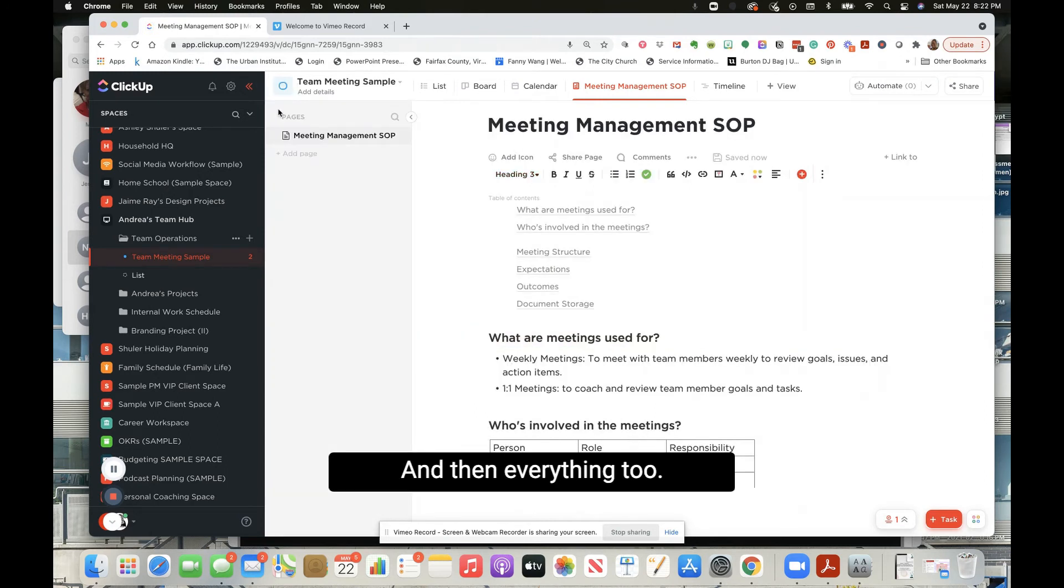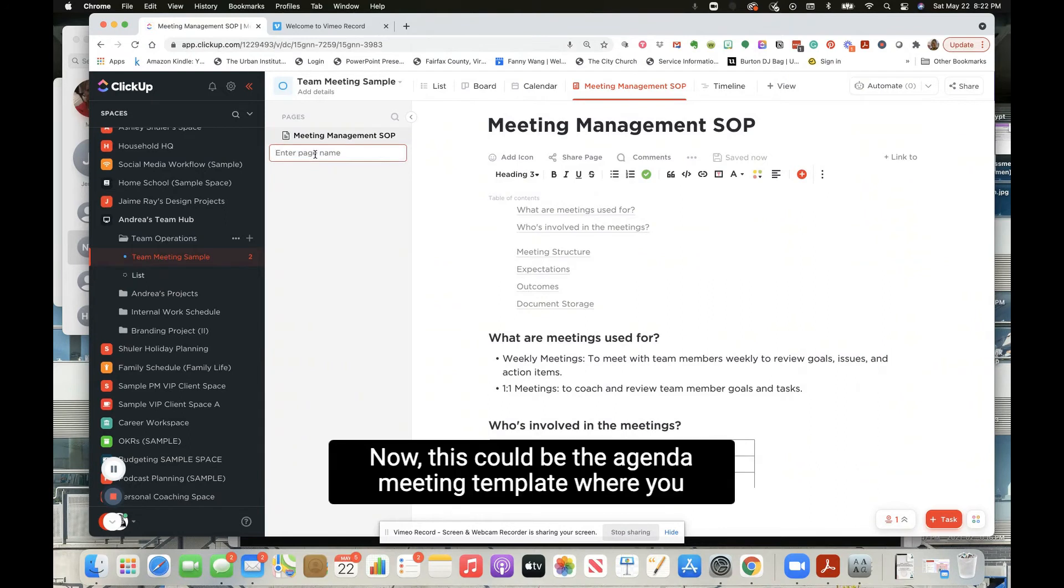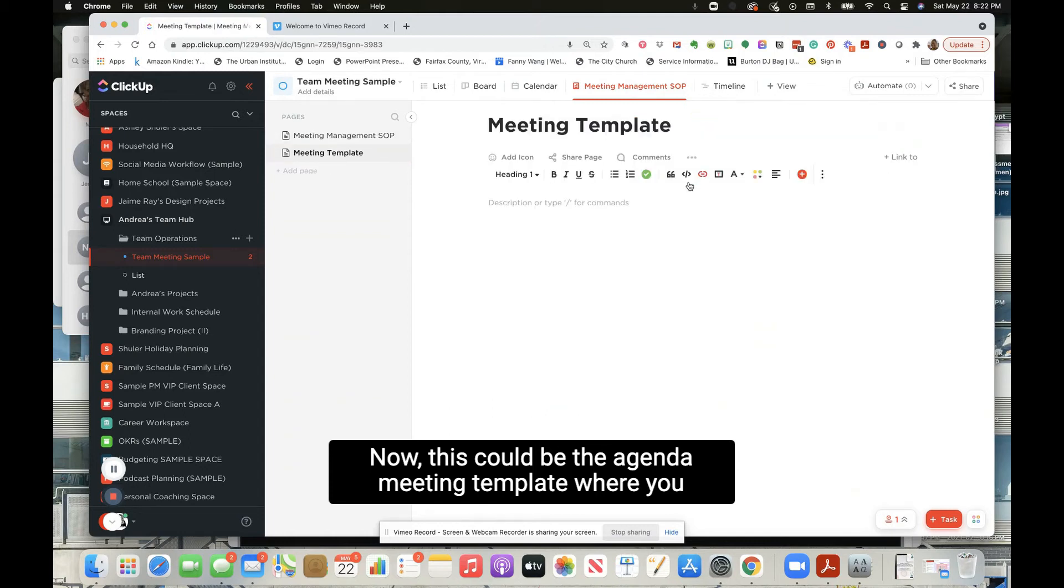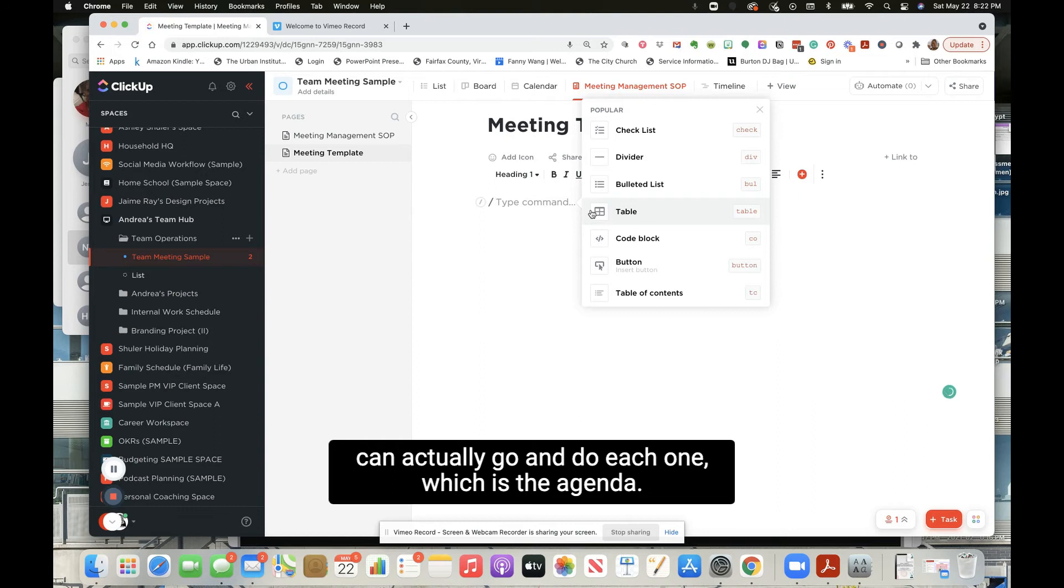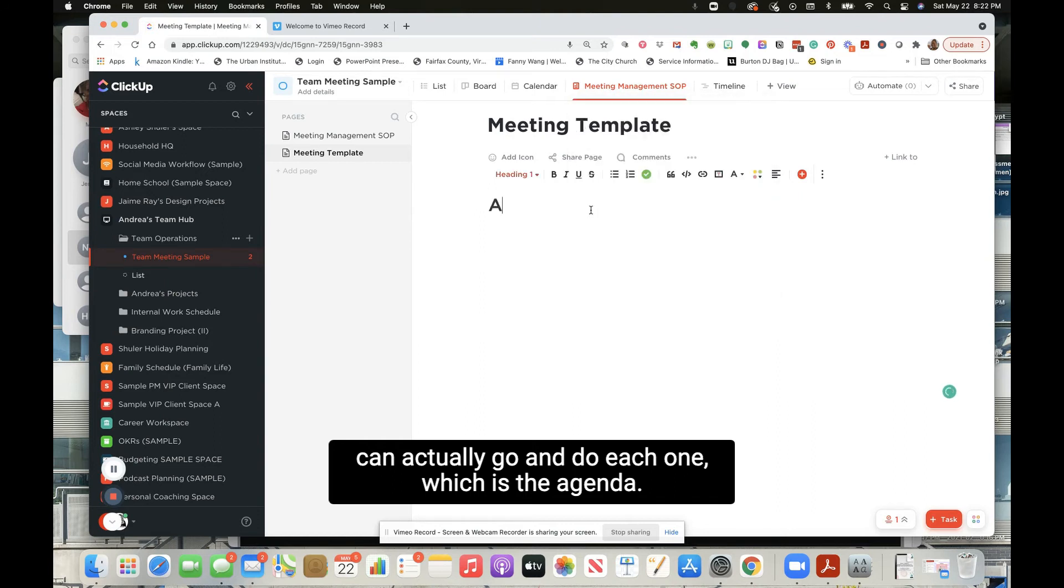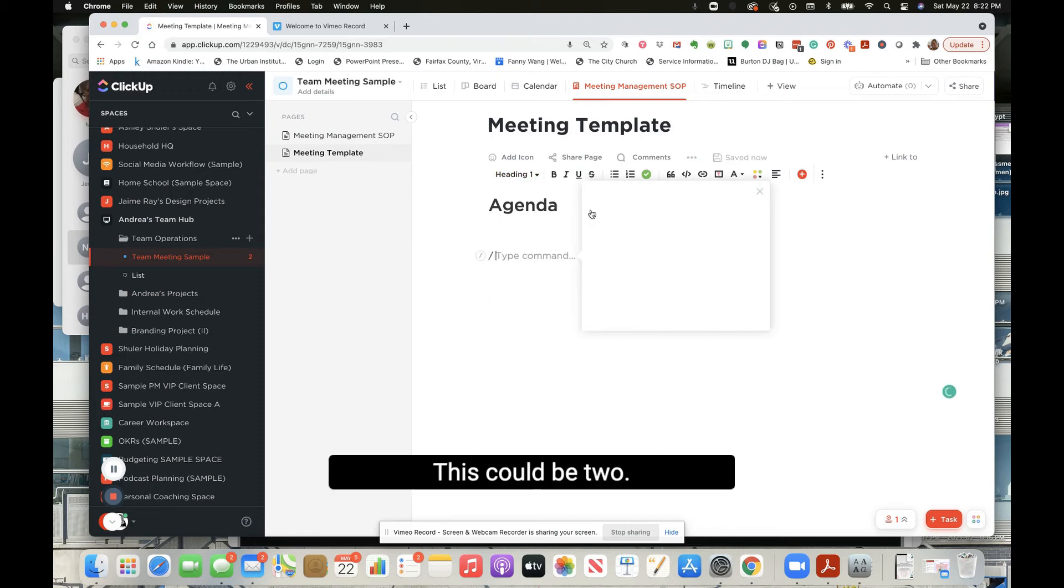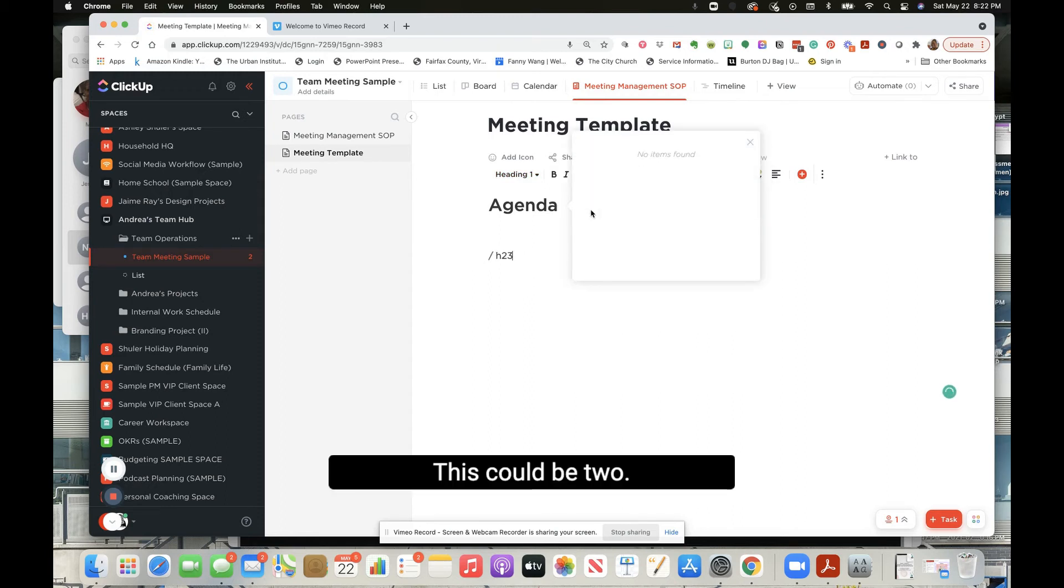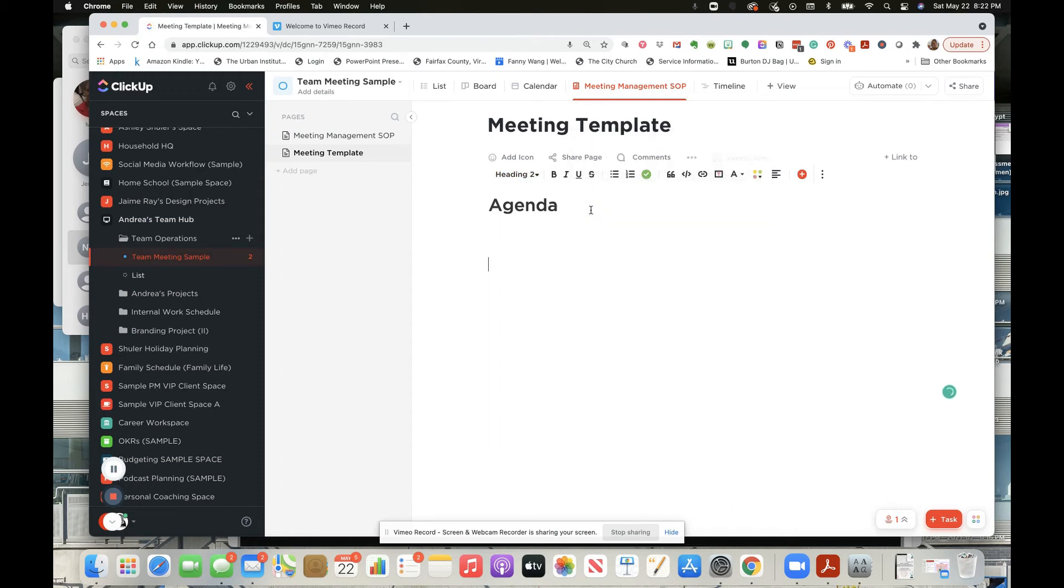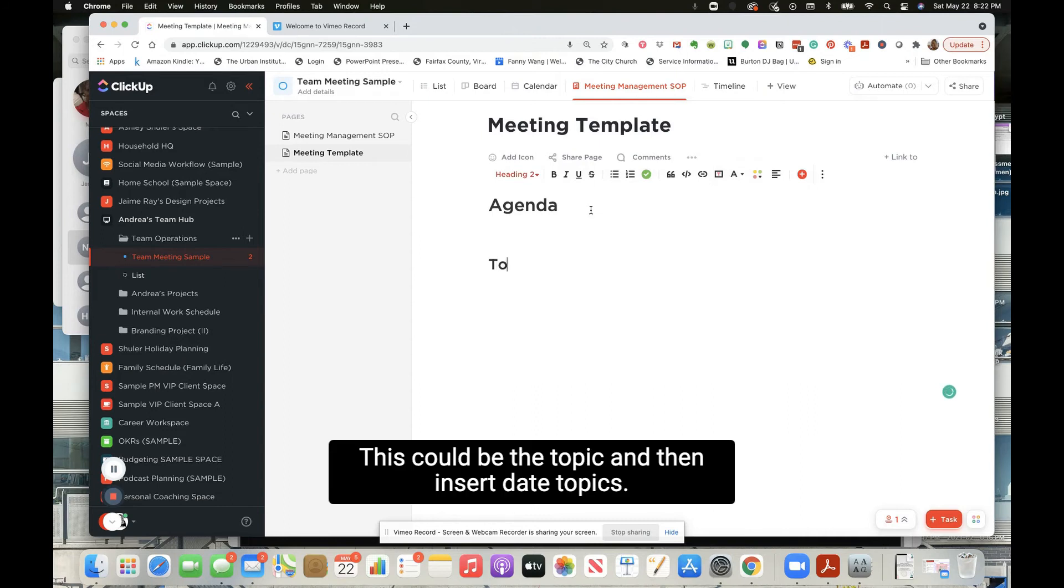Where you can actually go and do H1, which is the agenda. This could be H2, this could be the topics - agenda, and then insert date. Topics.